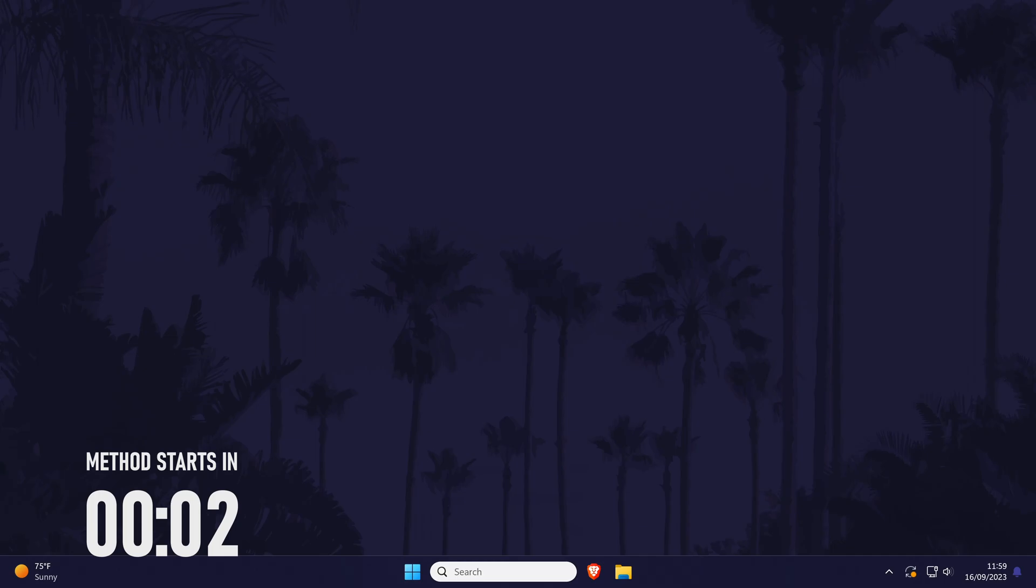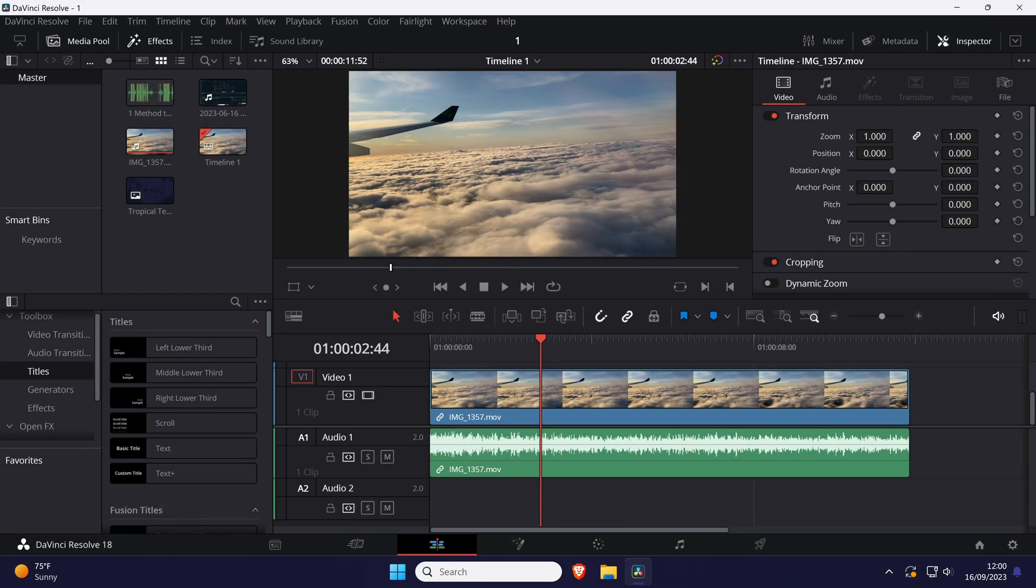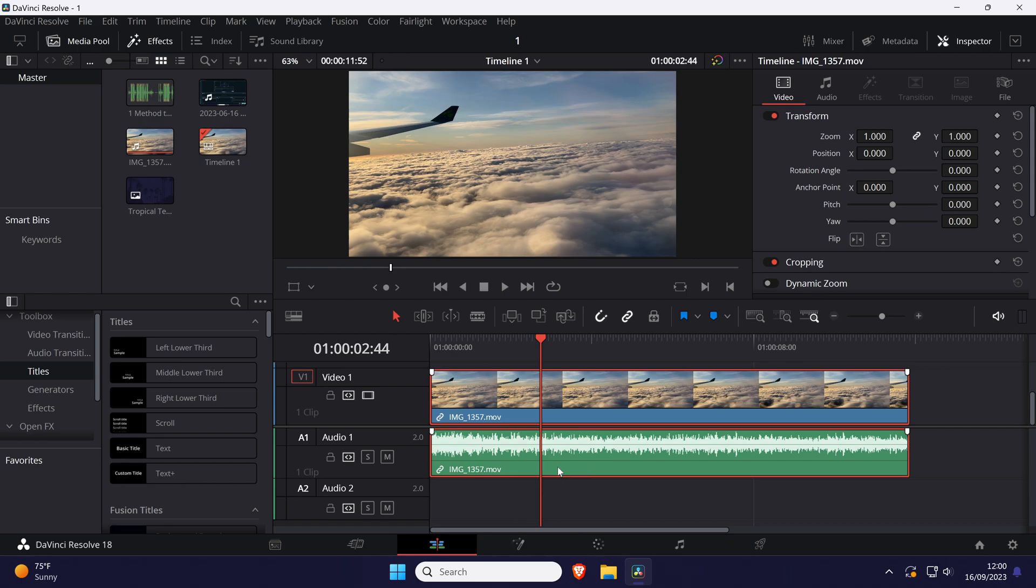To change audio pitch in Resolve, open the edit tab at the bottom and add your audio into the timeline if you haven't already. Find your audio in the timeline and click on it to select it.